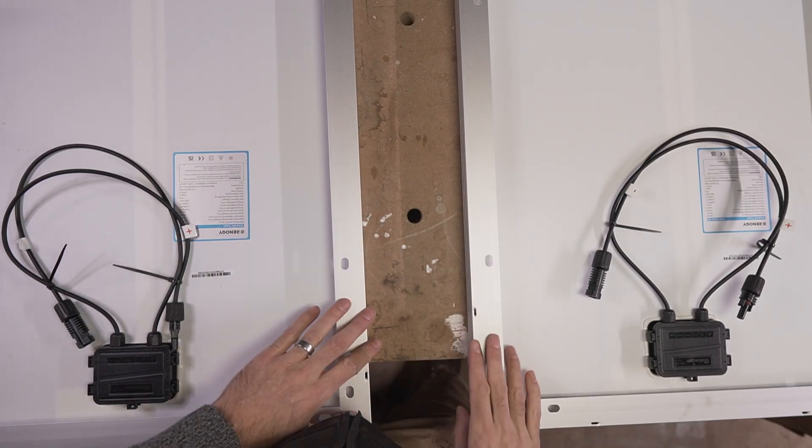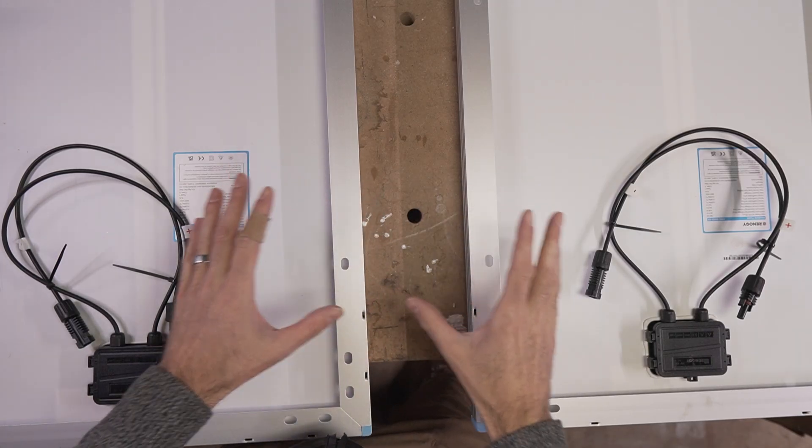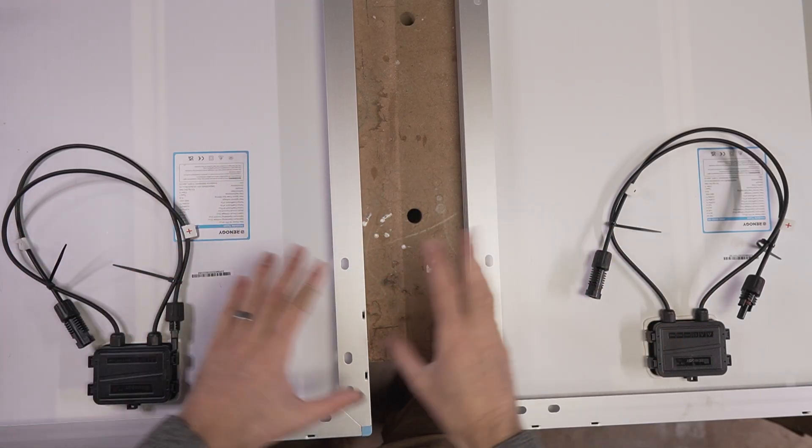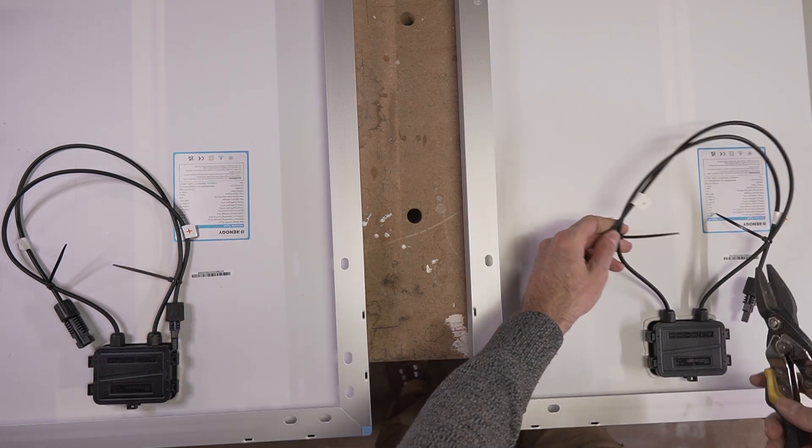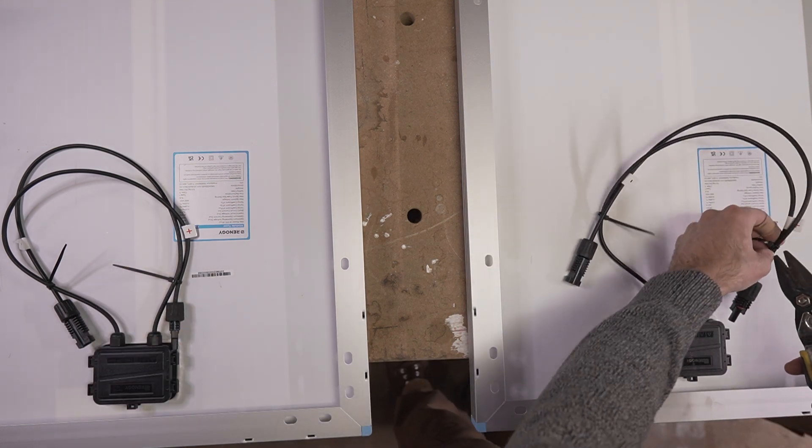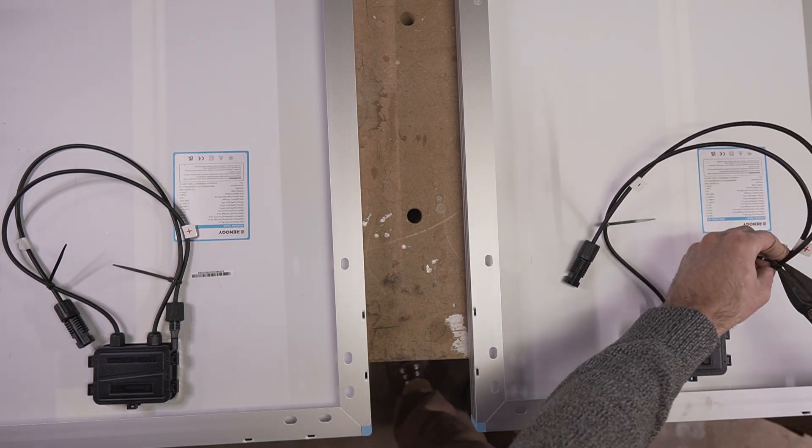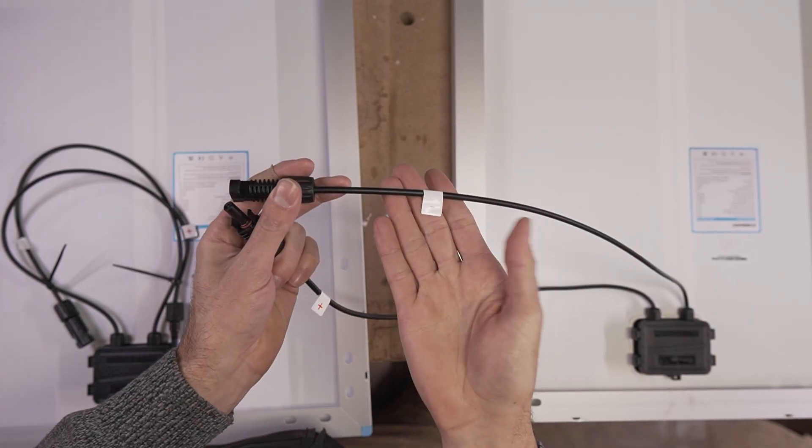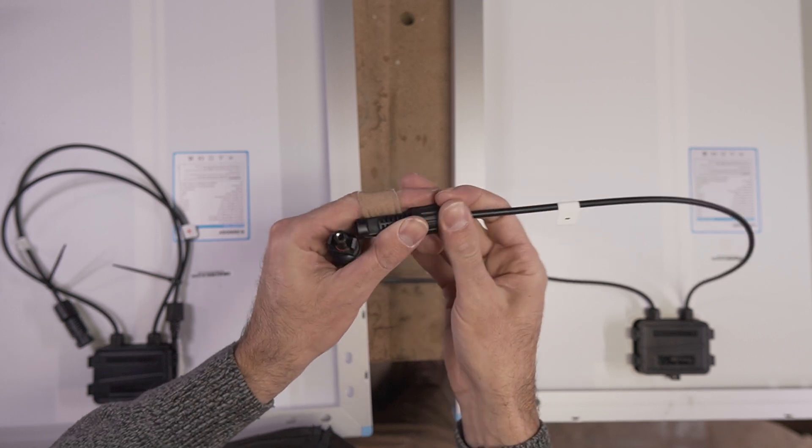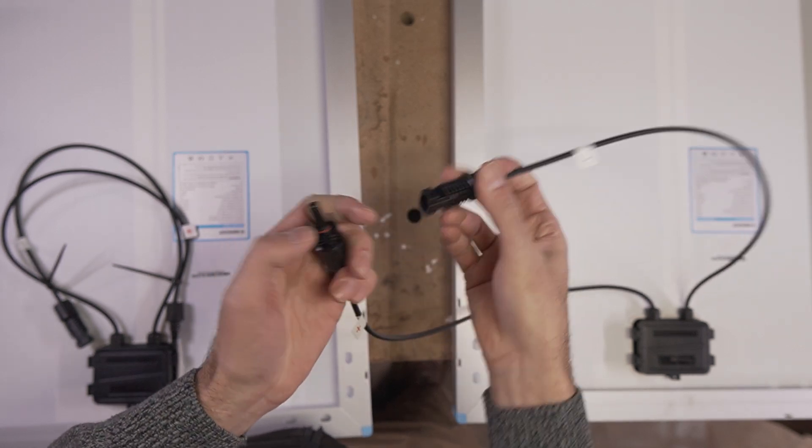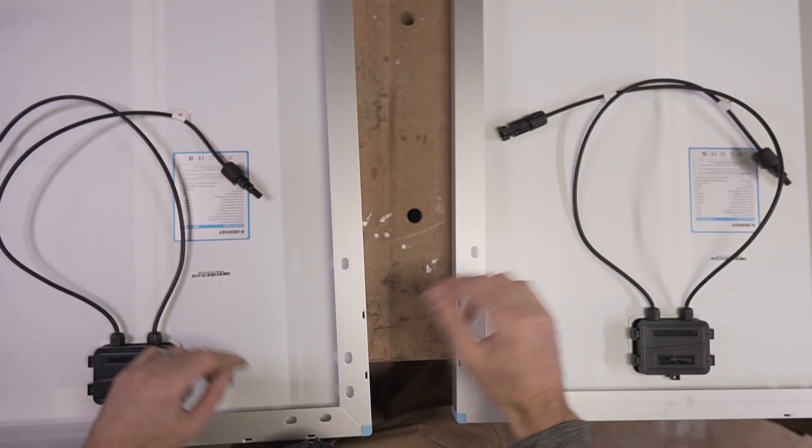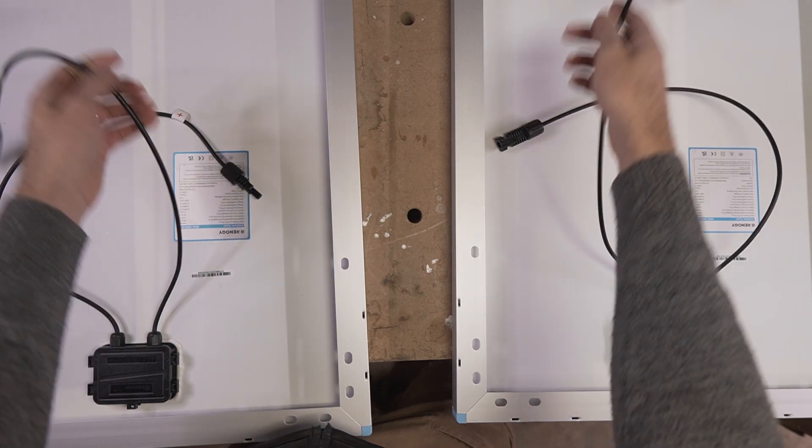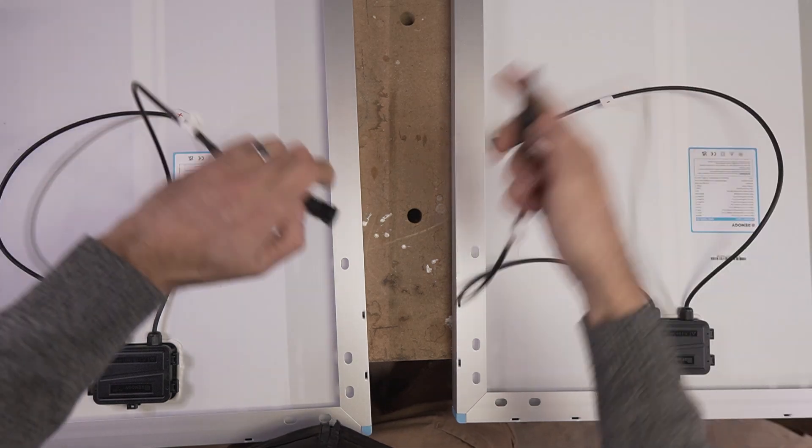Once you've got your brackets planned out, the next is to figure out your wiring. The panels come pre-wired. Each panel is going to have a negative female lead and a positive male lead. There are two different ways you can wire these solar panels.